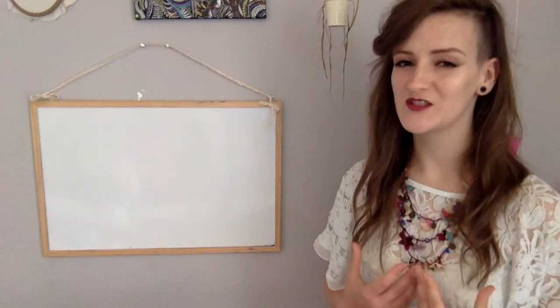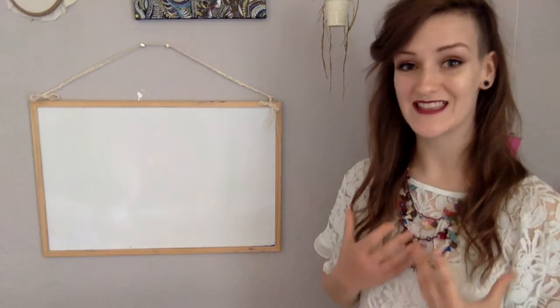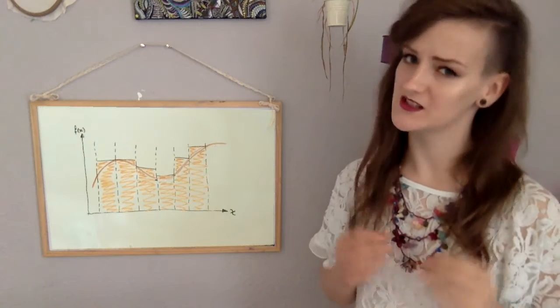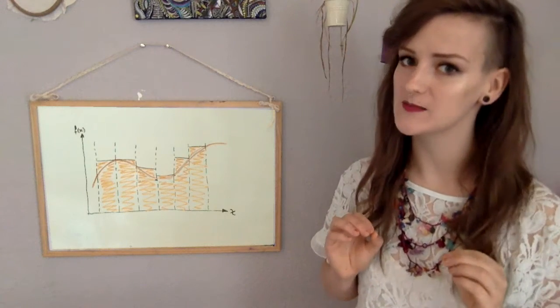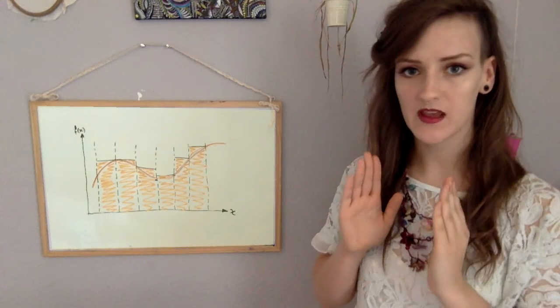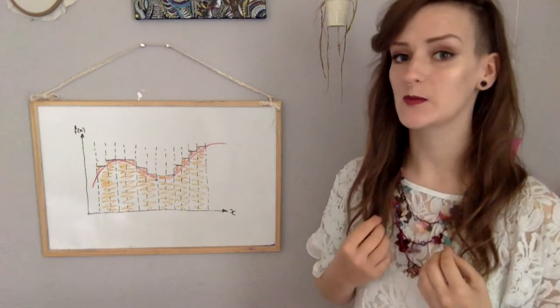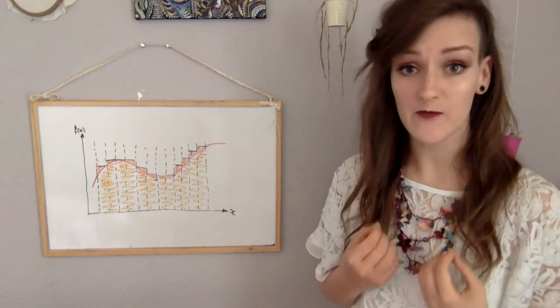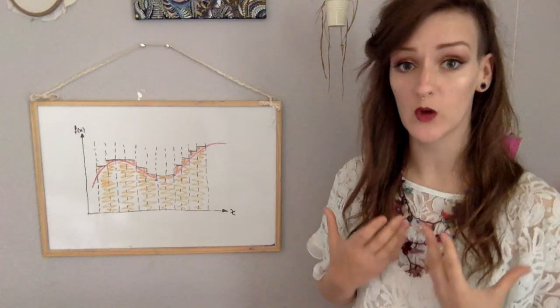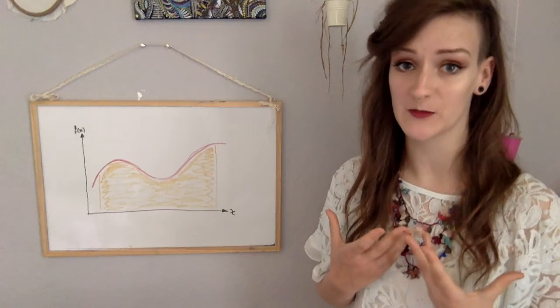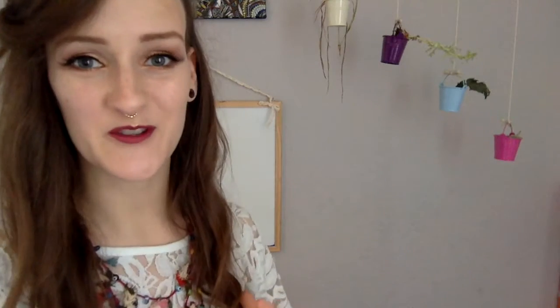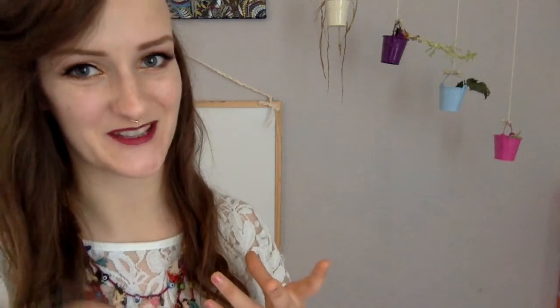So what we're going to do is we're going to take the upper sum, which is the overestimation, and make those partitions smaller and smaller and smaller until we get what's called the infimum, which is the lowest the upper sum could be. We're also going to do the same for the underestimation or the lower sum. So we're going to keep making those partitions smaller and the area is going to keep going up, and that's called the supremum of the lower sum.